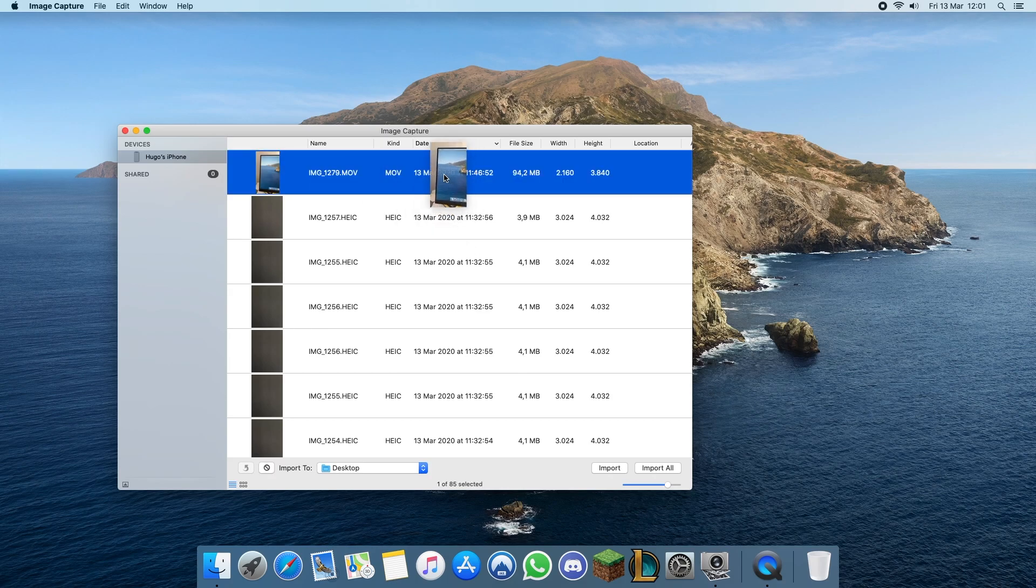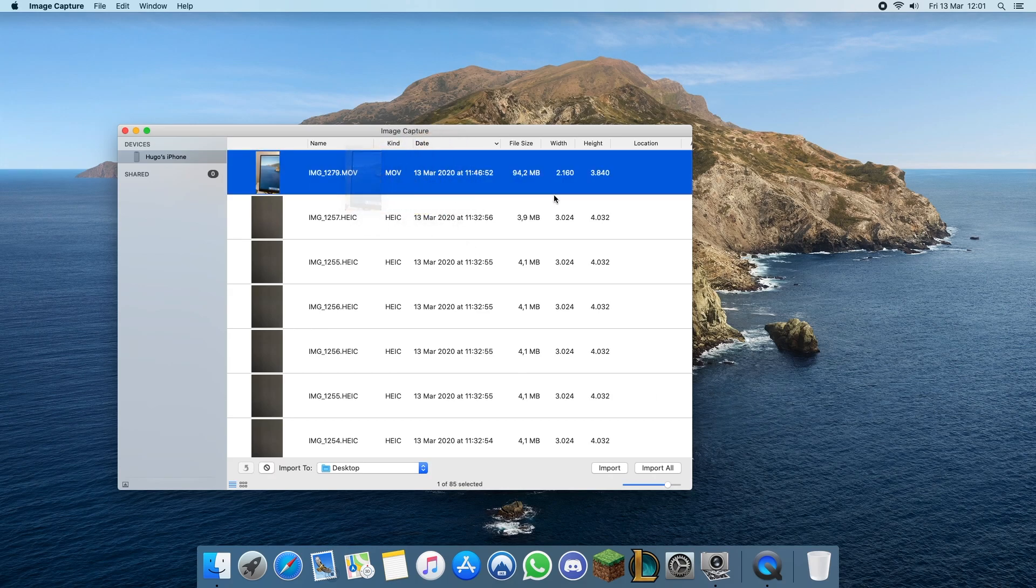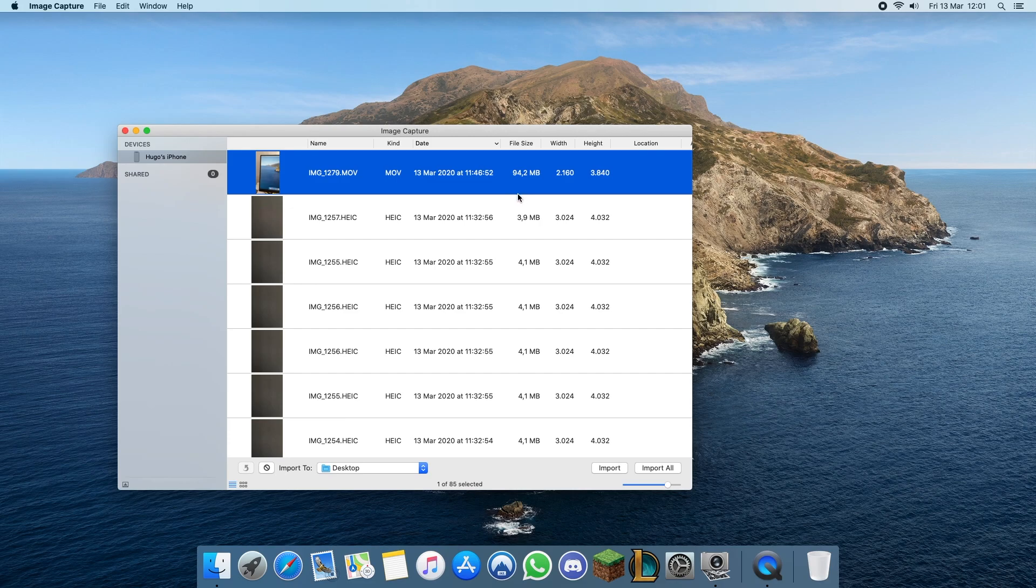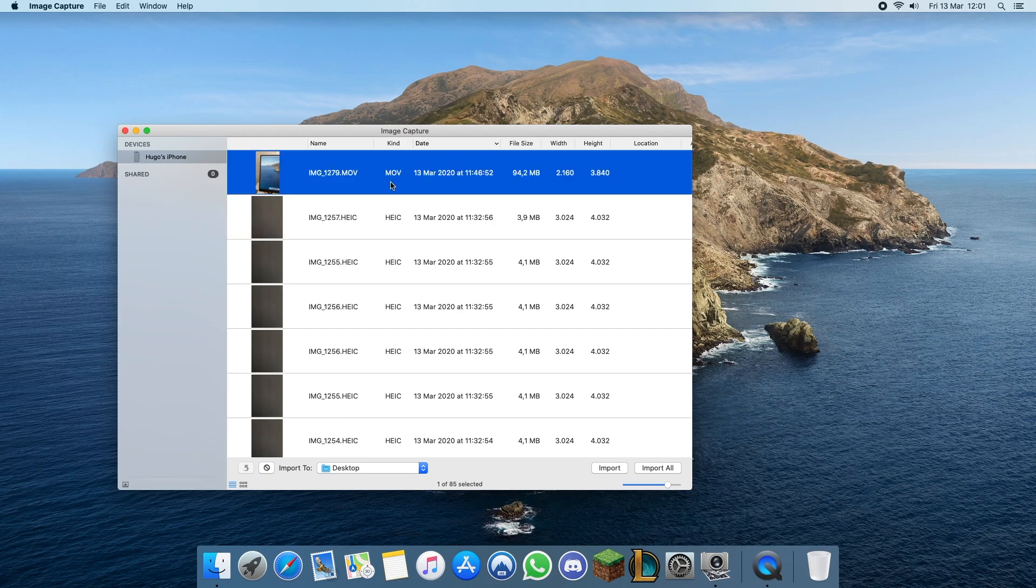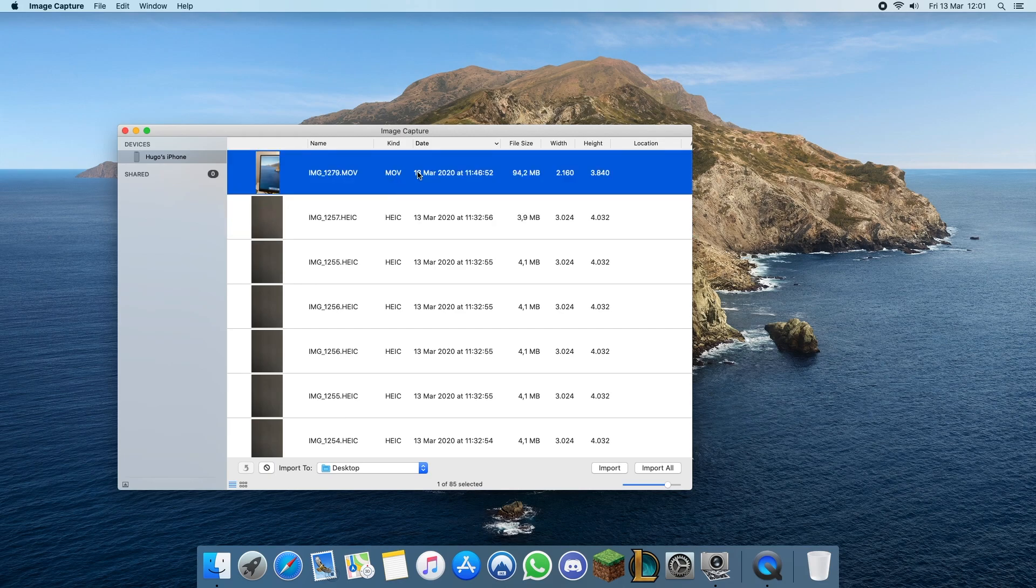I will import this video. It's recorded in 4K so it has a file size of 94.2 megabytes. I did this so that you can see how fast this is.